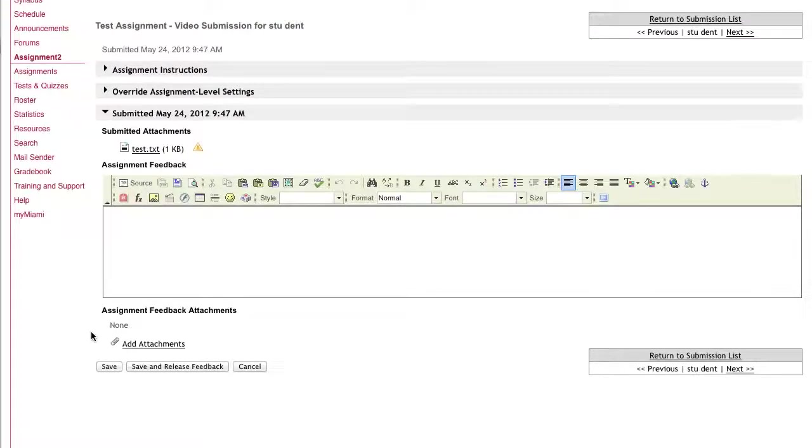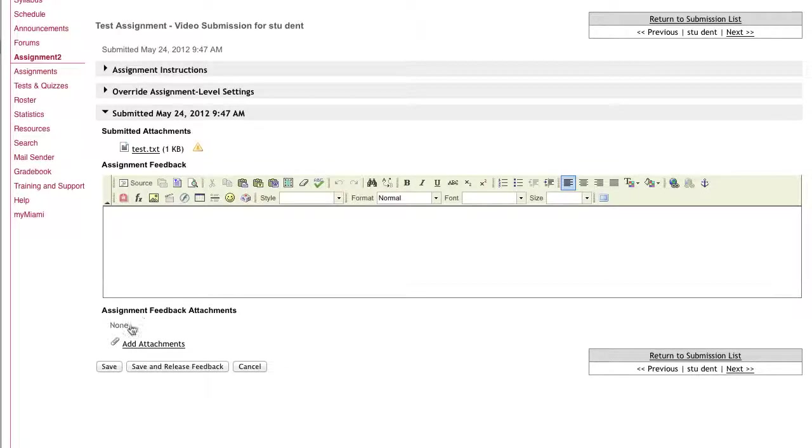And you can also send back to students attachments that you have edited. So if the student submitted a Word document and you decided to track changes, you can then upload that newly saved document for the student to view using this link here.